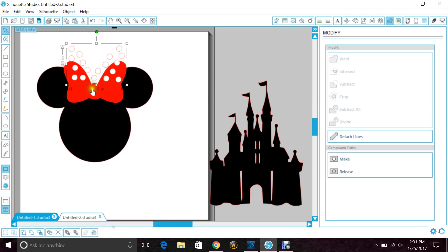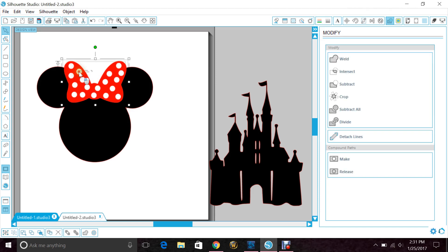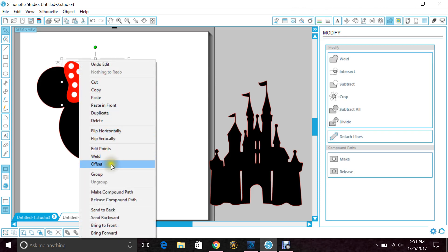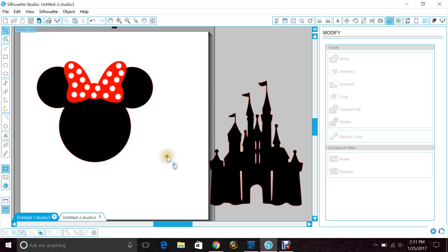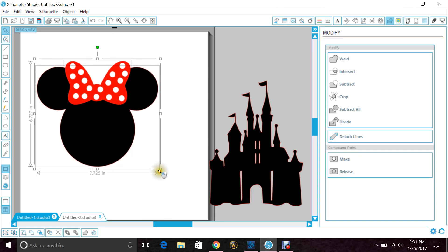So I'm going to take my polka dots and layer those back on top. I'm going to highlight the polka dots and the bow and just group them so that they stay together.